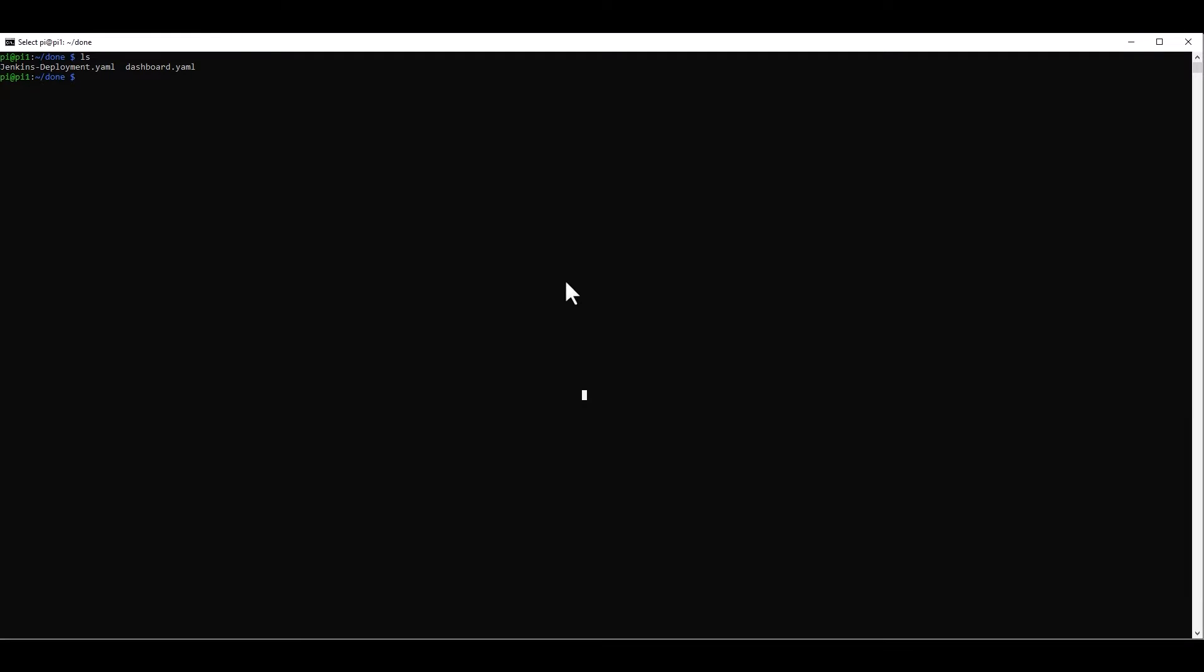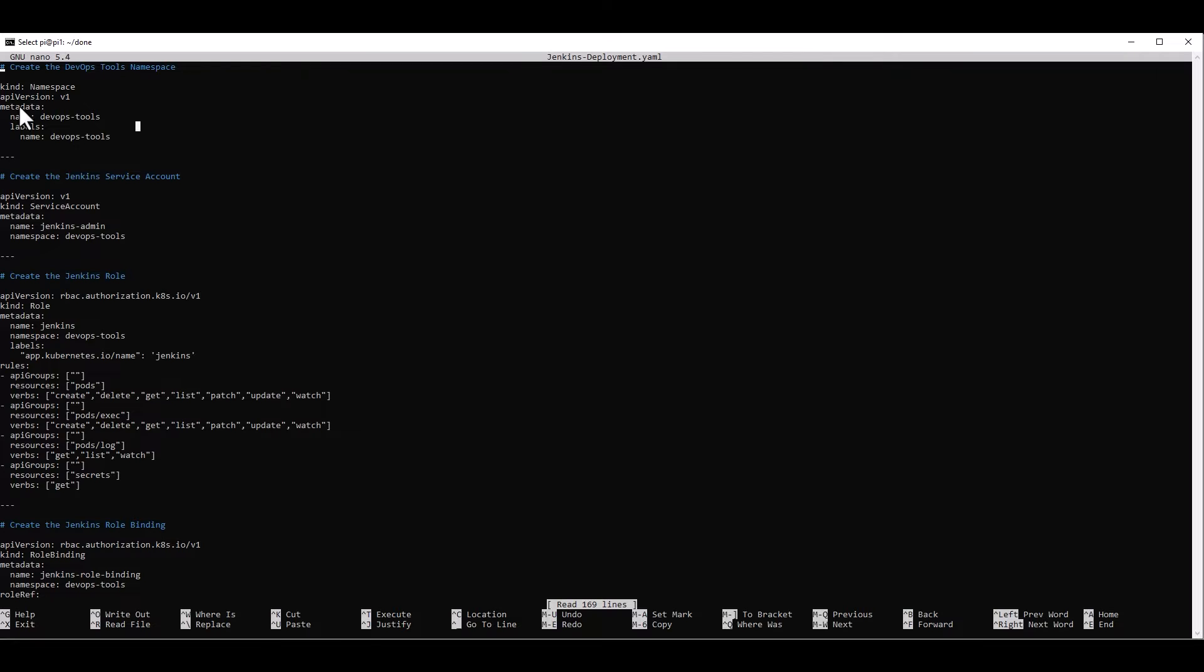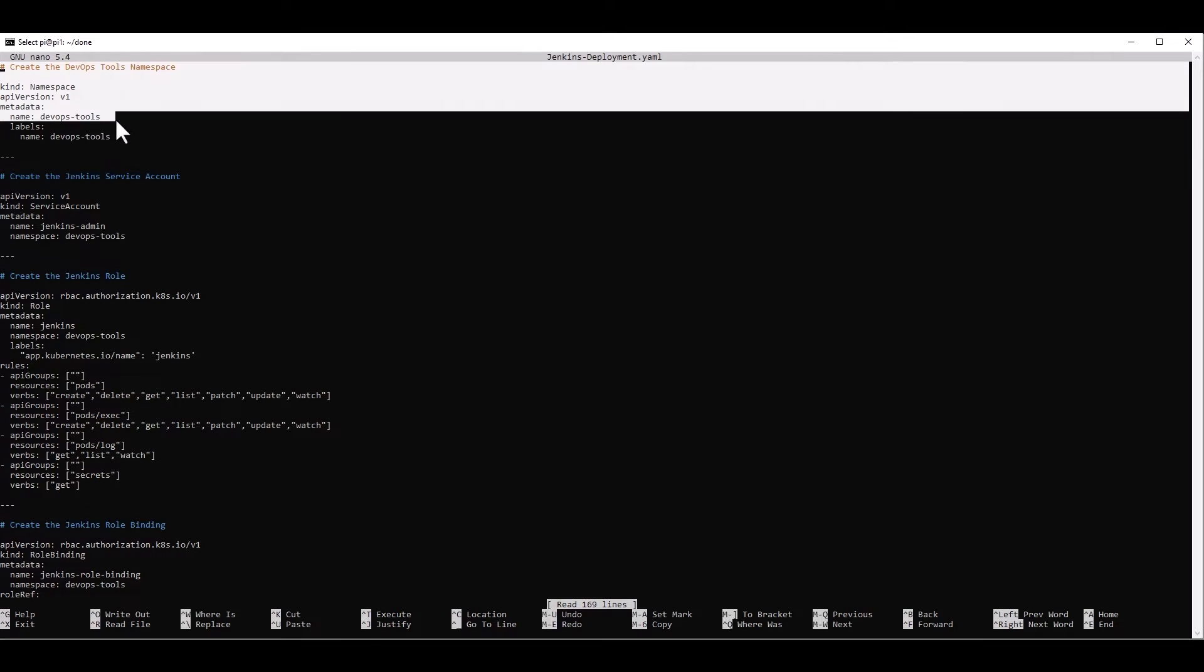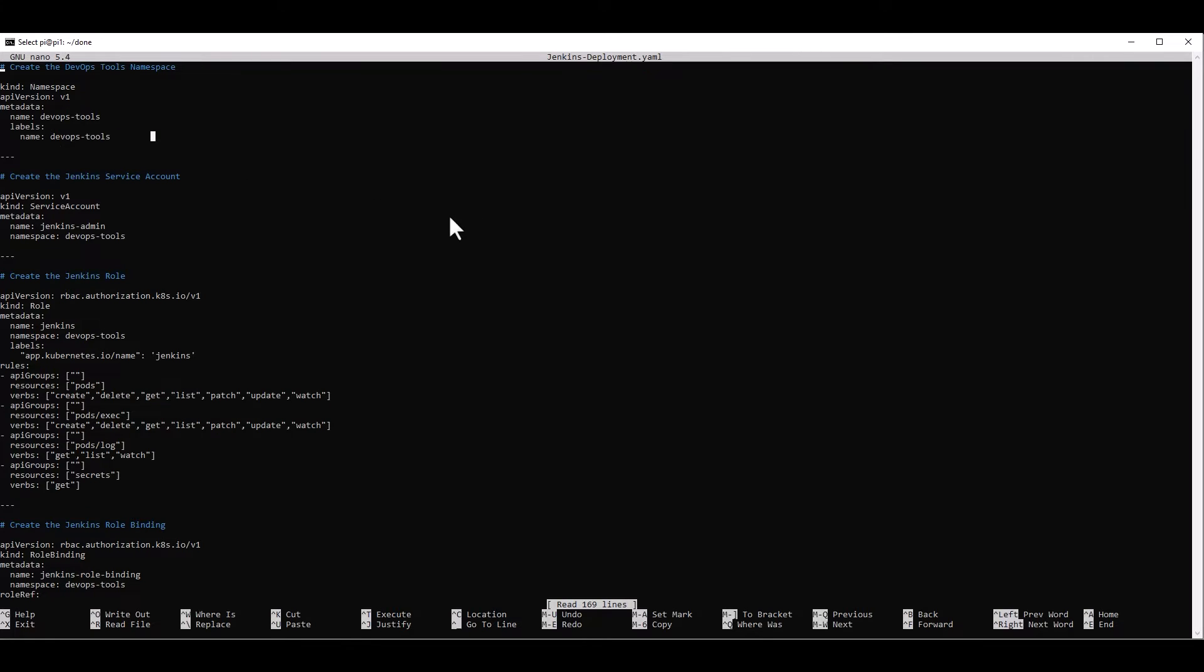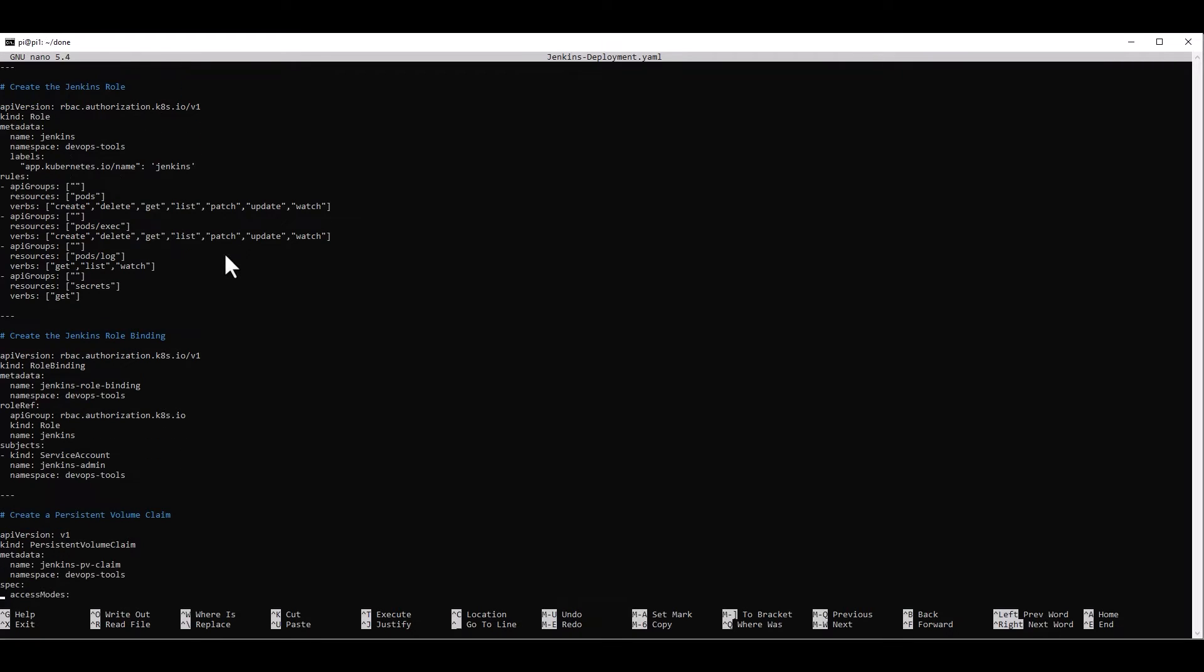So let's look at that deployment for a second. Let's do nano. And here we have the details of this deployment. In this deployment, we're going to create a namespace named DevOps tools, where we're going to hold all the applications related to DevOps. And we're going to create a service account for Jenkins. Additionally, after that, we're going to create the Jenkins role in Kubernetes. So this allows Jenkins access to the Kubernetes cluster, to manage the Kubernetes cluster.